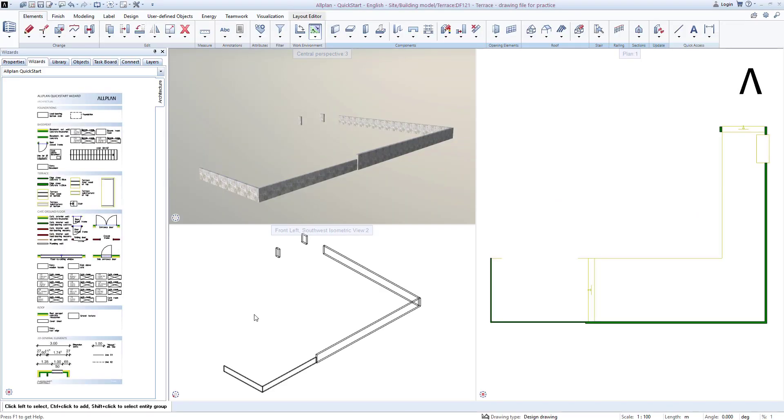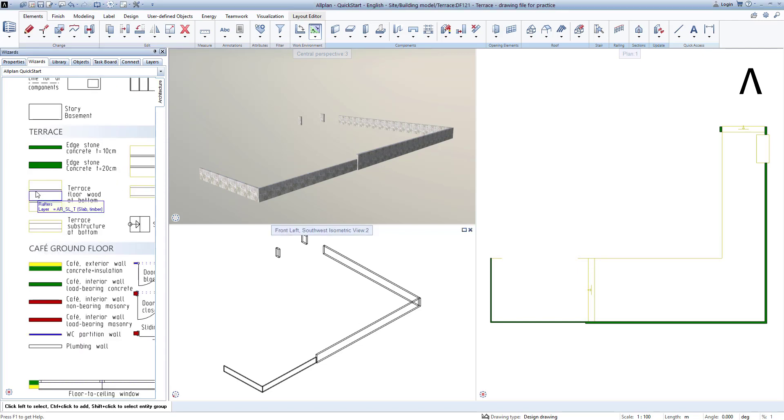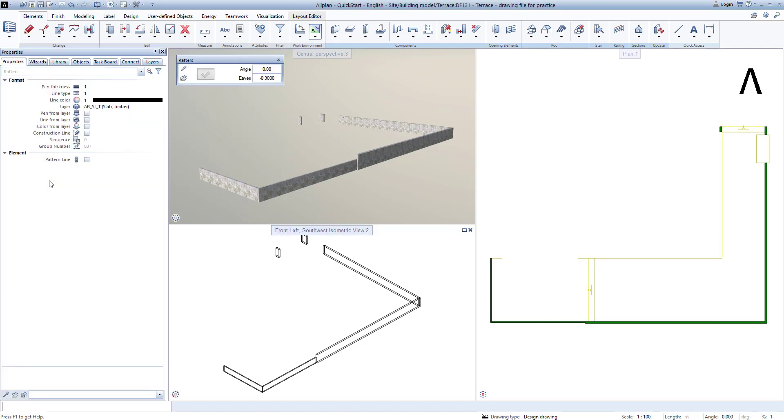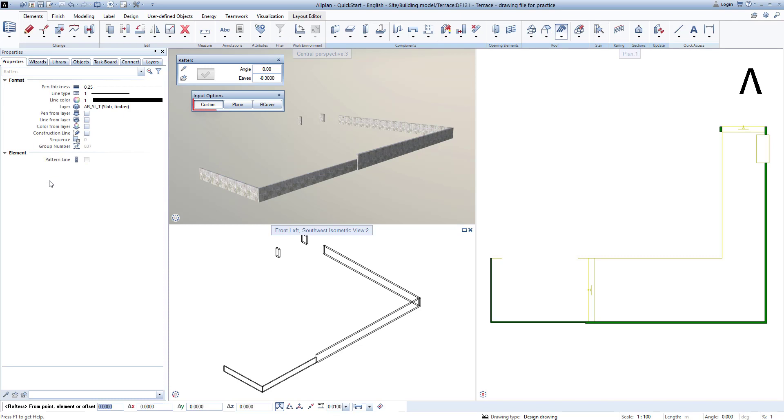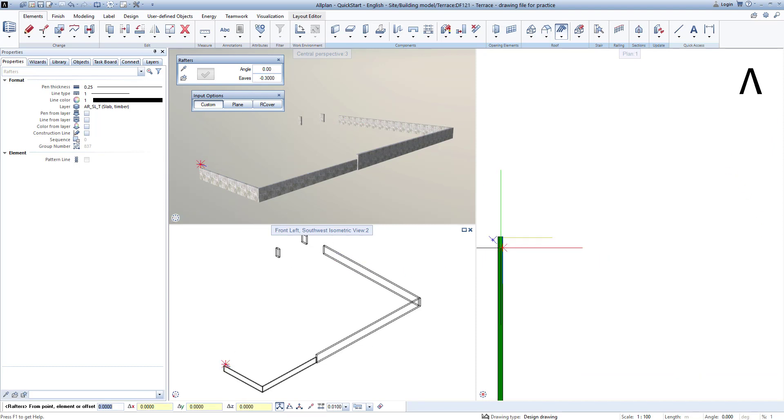To create the bottom terrace covering in this area, I right-double-click in the Wizard on the Wood Terrace covering at the bottom, checking here whether Free is active, and the height is minus 30.